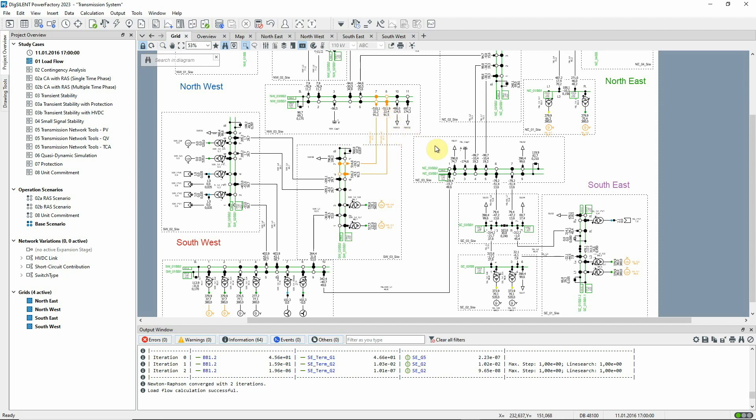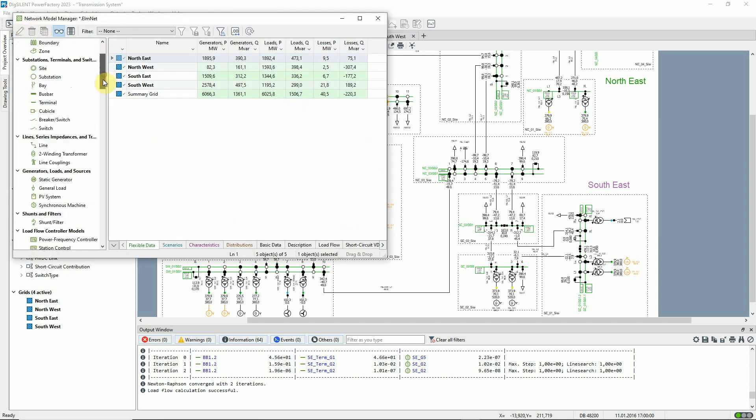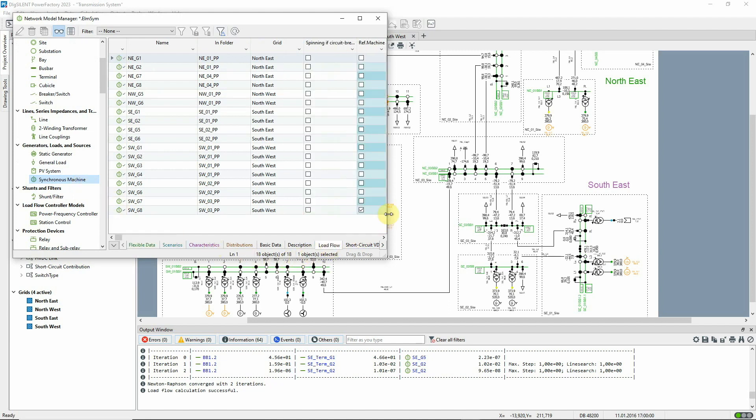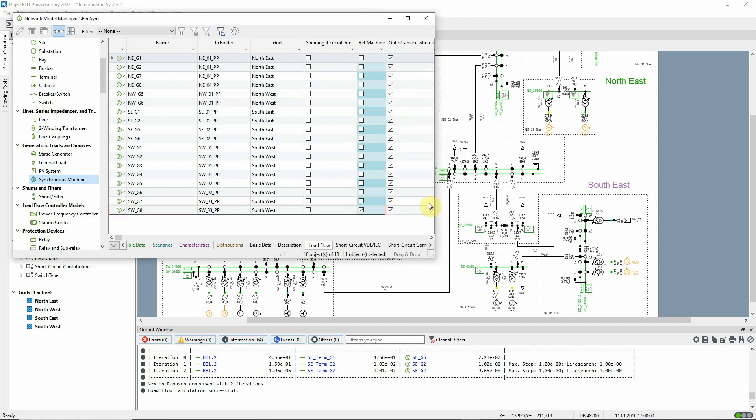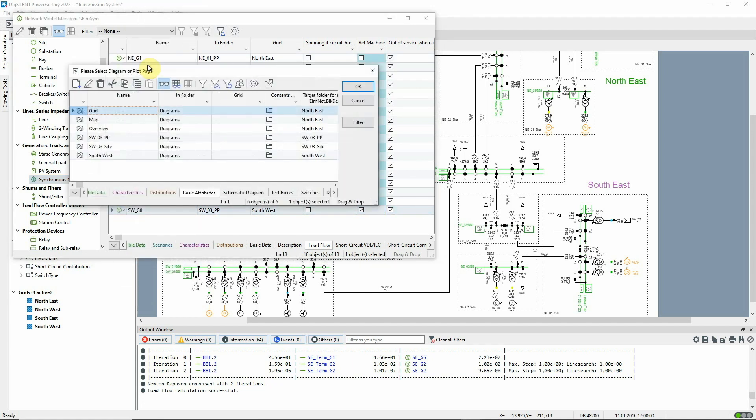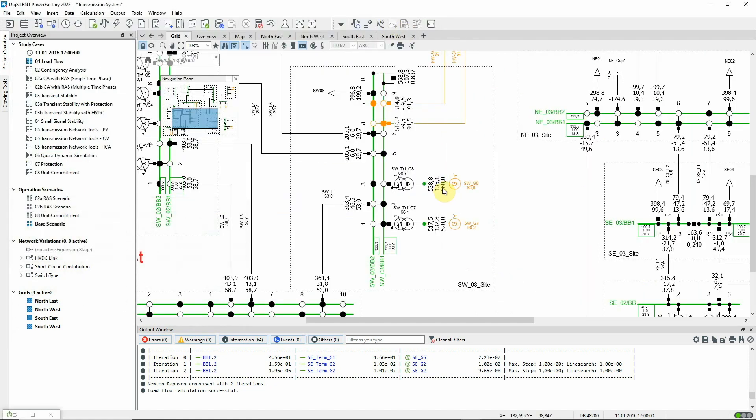As mentioned previously, the load flow command has been configured to place any mismatch between demand and generation on the reference machine. To see where the reference machine is, open the network model manager and look at the synchronous machines. On the load flow tab, it can be seen that the reference machine is SWG8. Let's mark this in the graphic. We can see that the active power from this machine is currently about 539 MW.